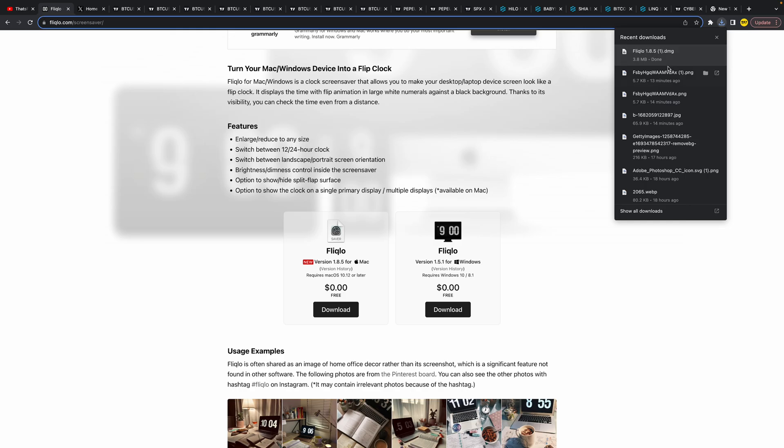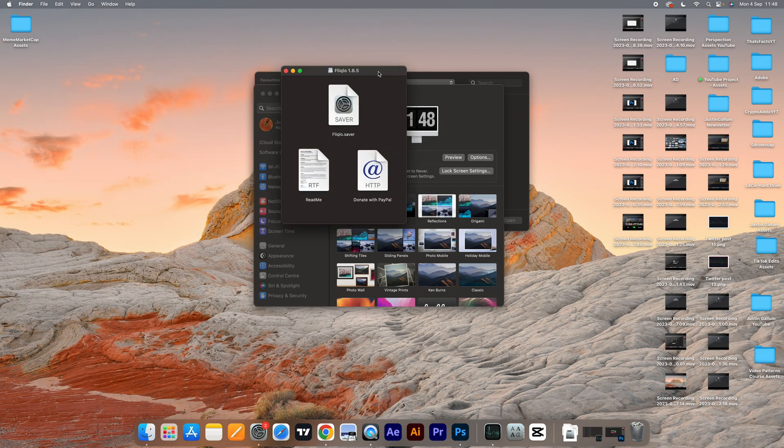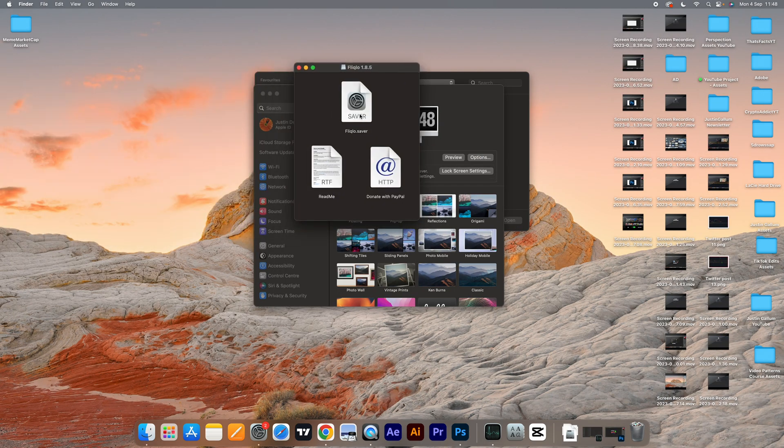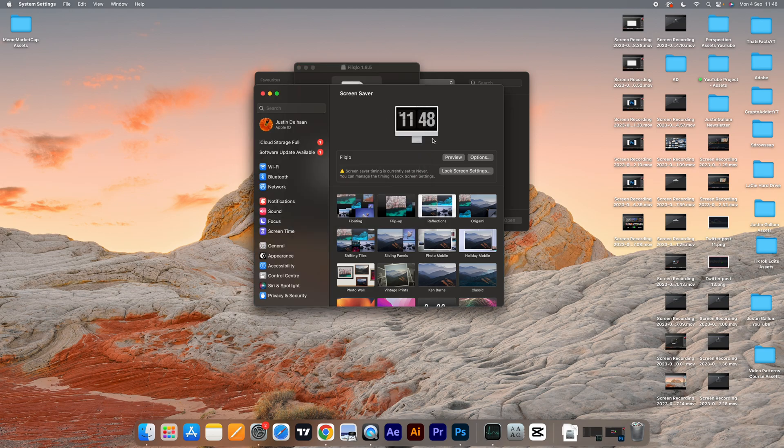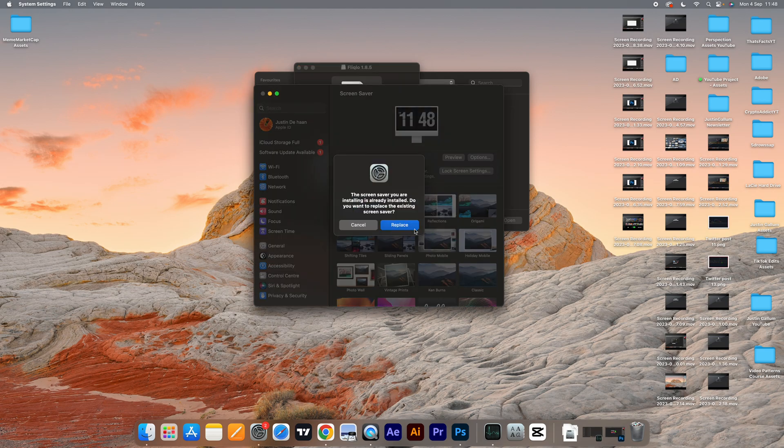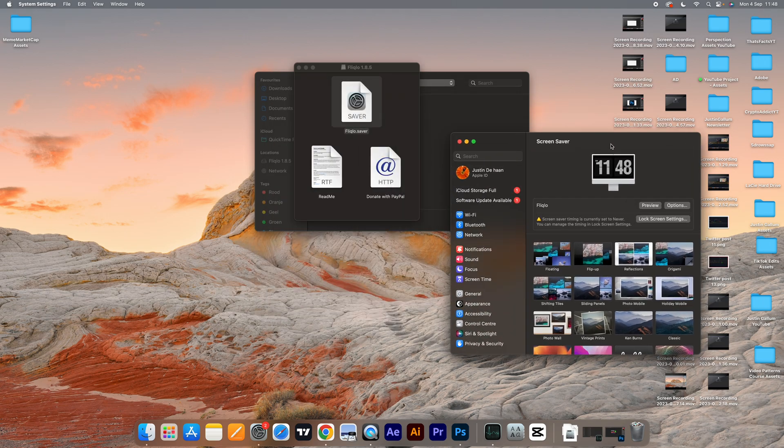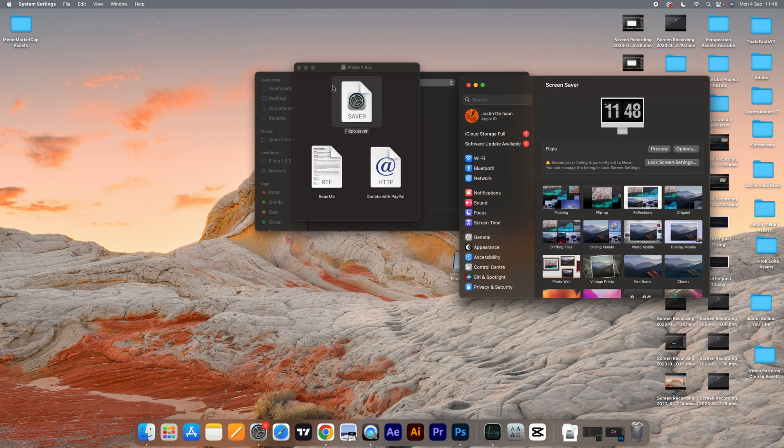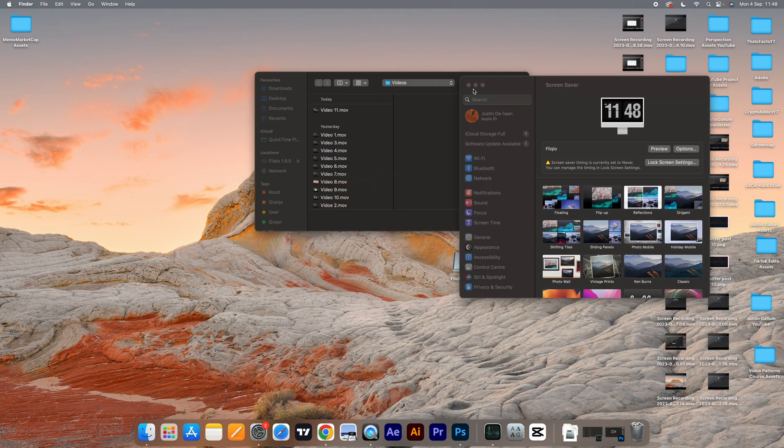This shouldn't take too long, and it's already here. Now what you simply want to do is double-click on this. You want to click on replace. For you, it will probably say install. I have to click replace because I already have mine installed.